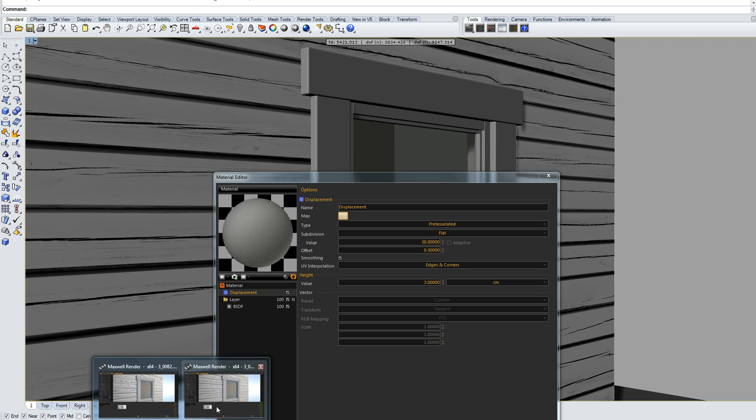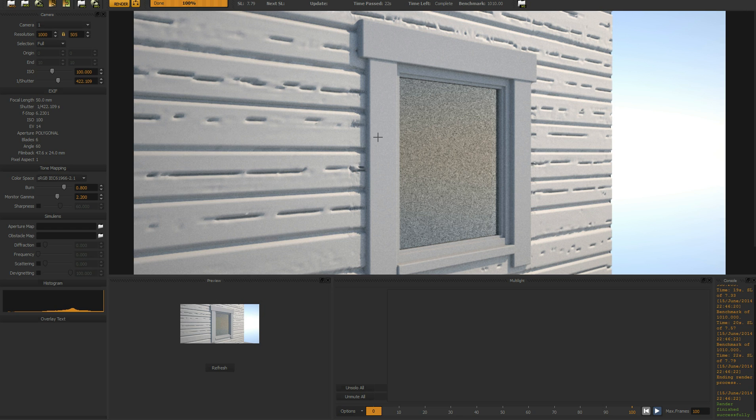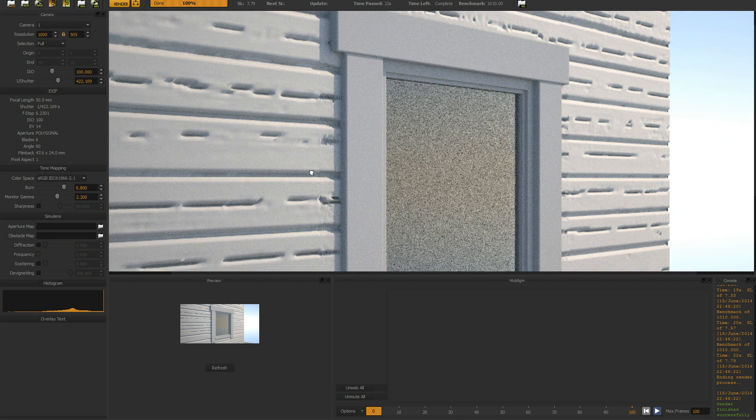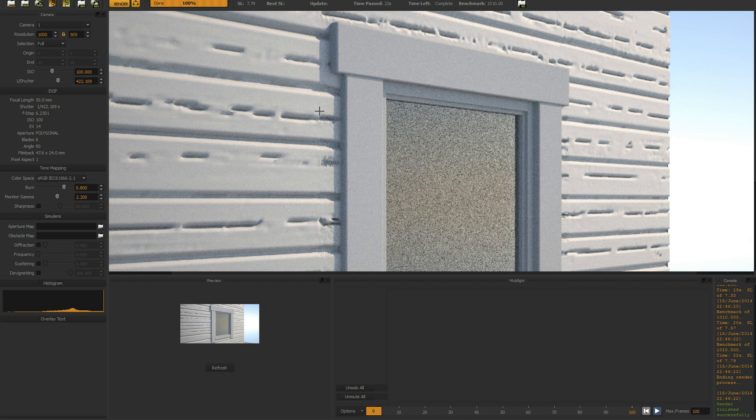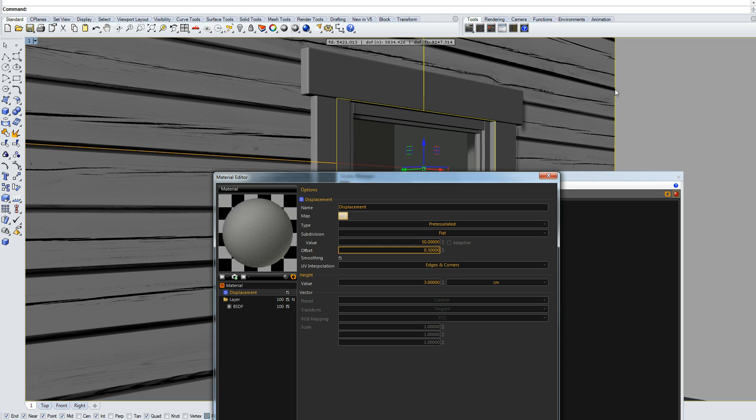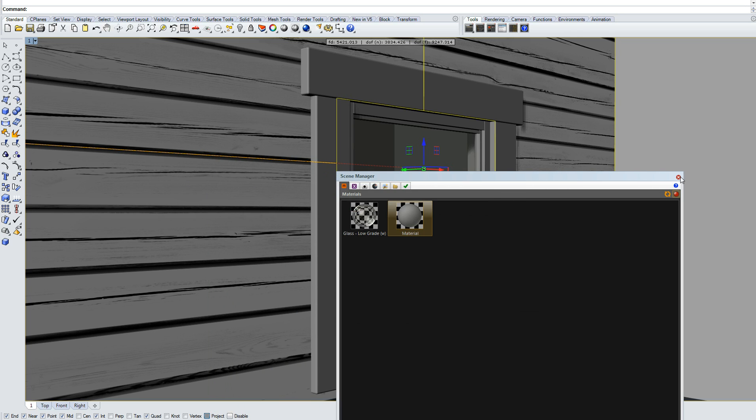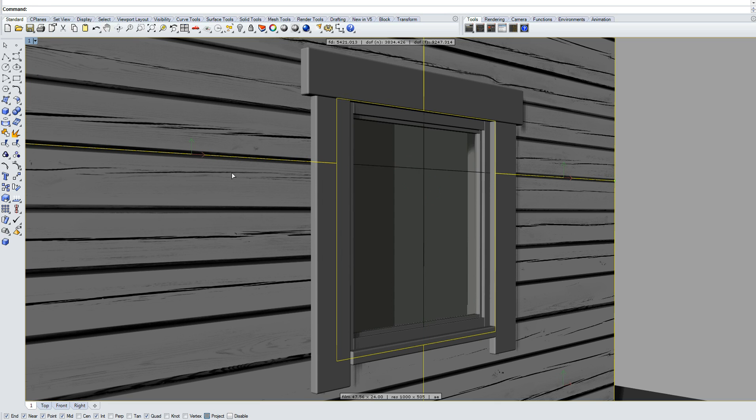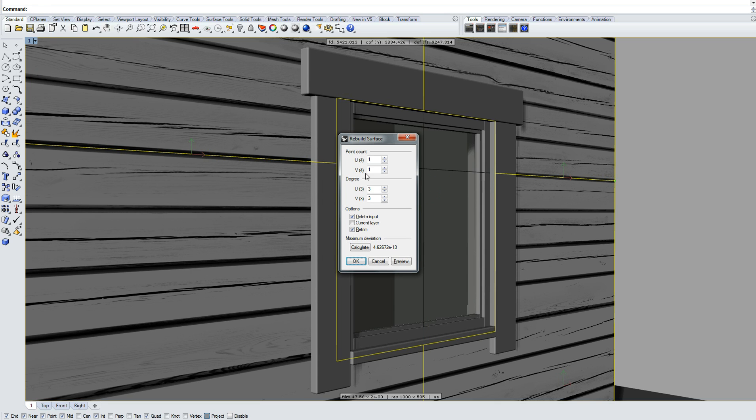In order to get rid of them, we need to change the mesh, the render mesh of this surface. So let's do that. Simply just select the surface and type rebuild. And right now it's one and one. Let's make it something...